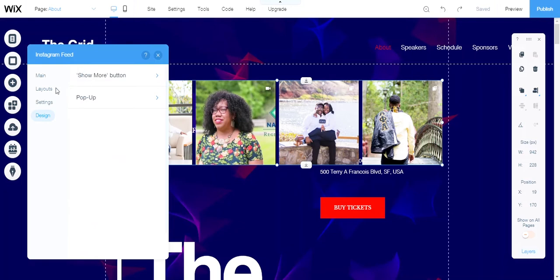I think that is it. I mean, we went straight through here, but I do have a bonus feature that I would like to show you guys.